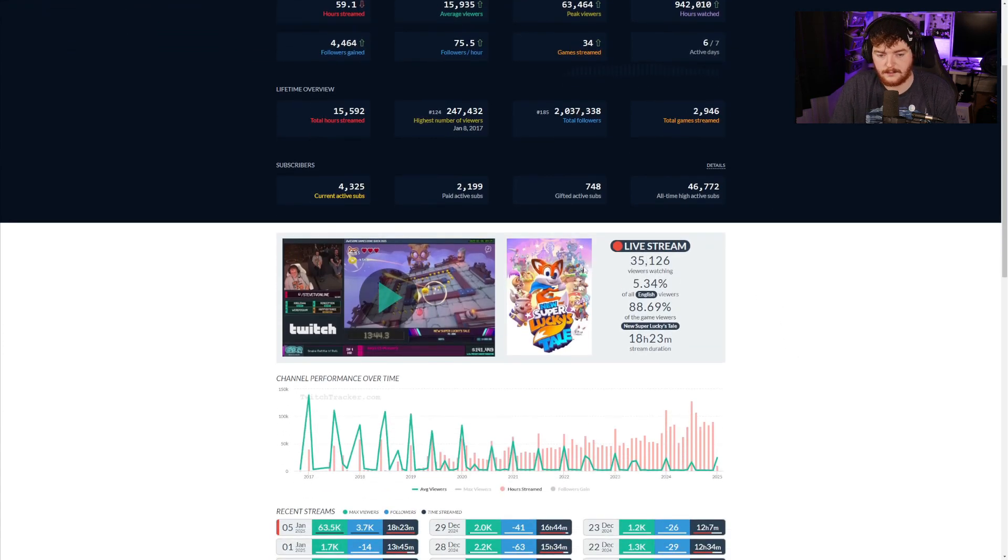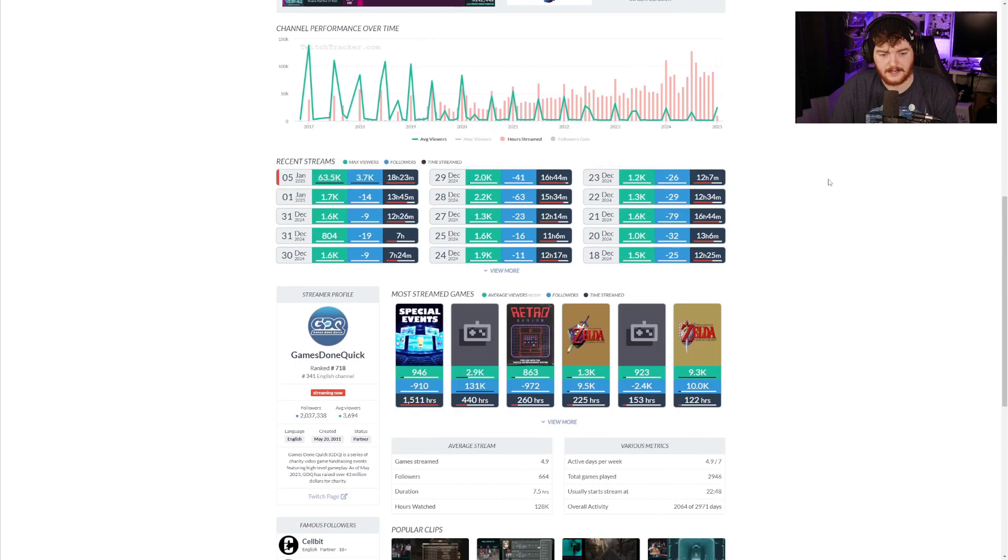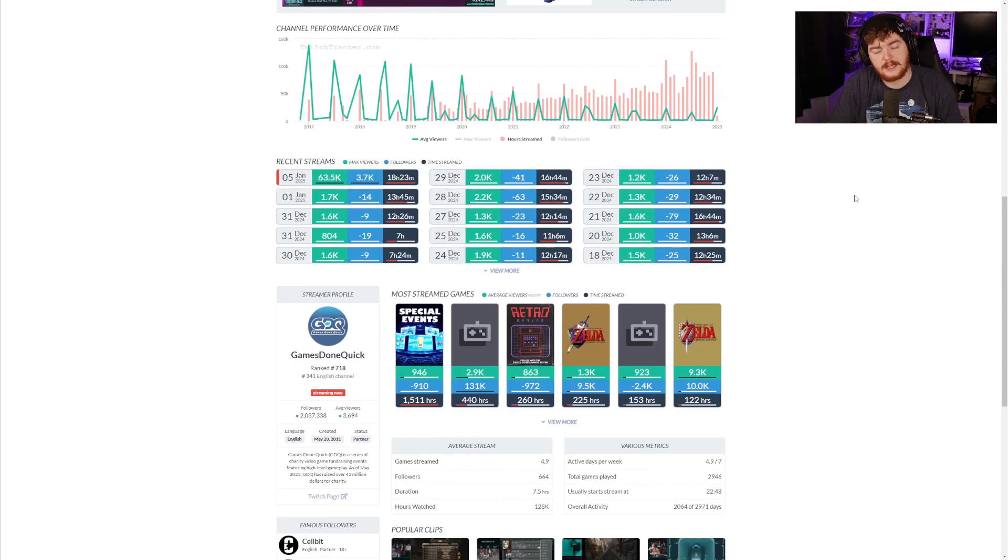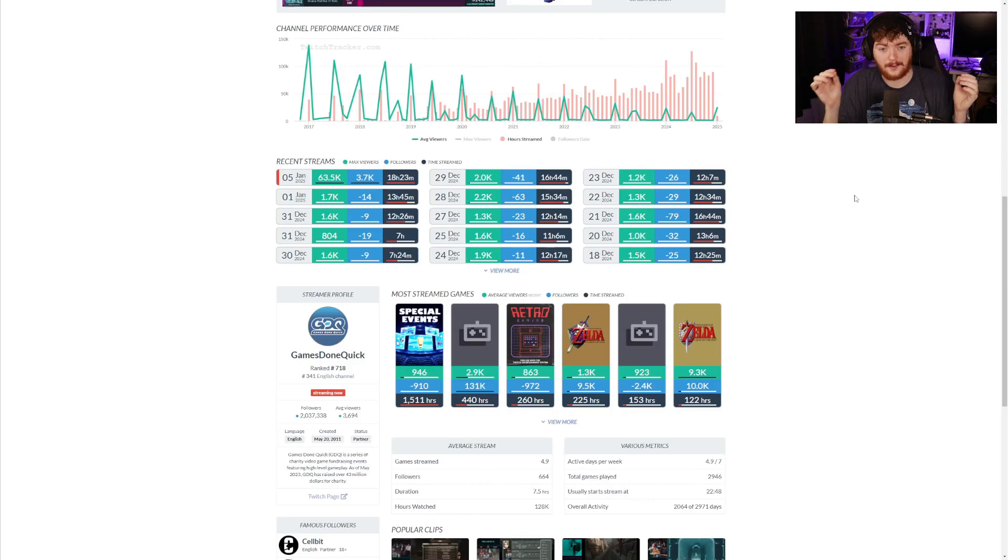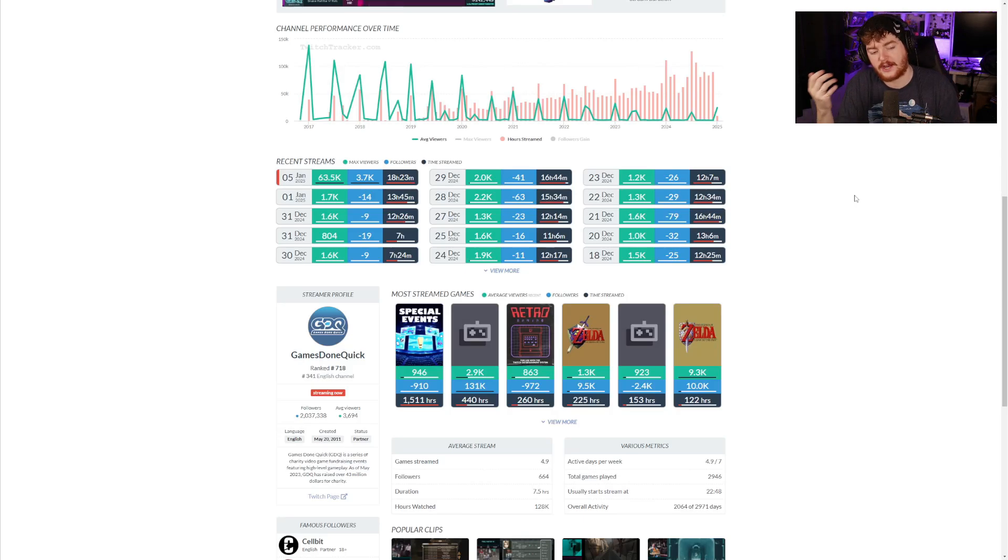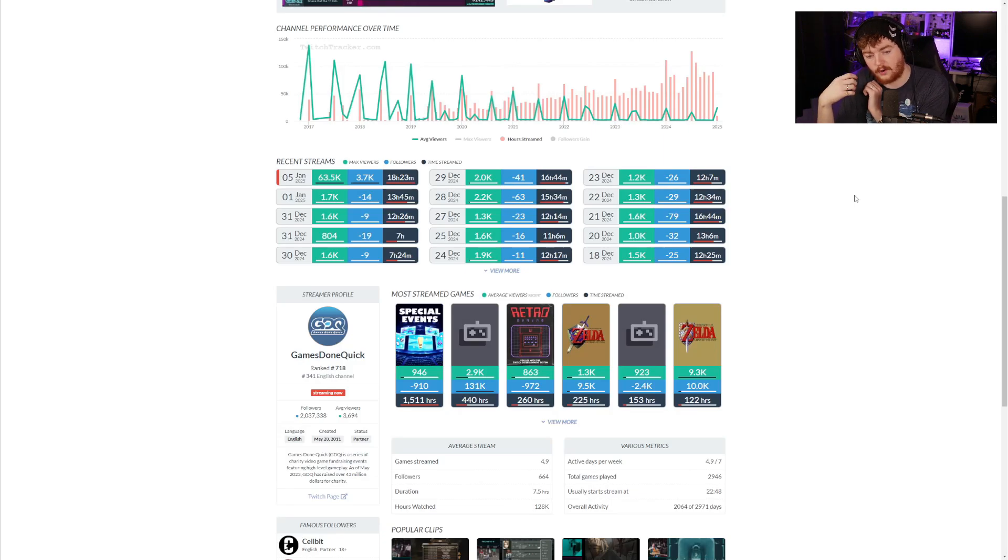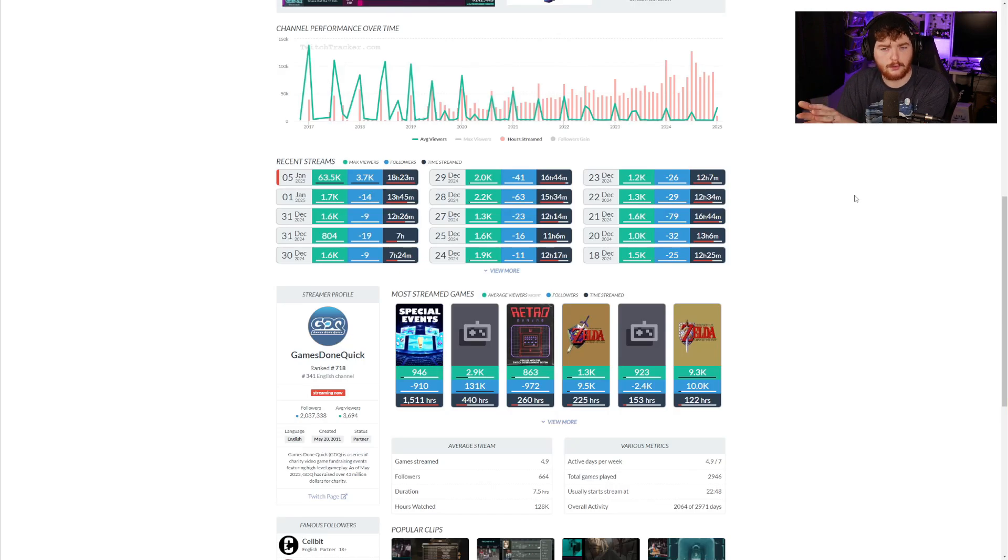We can see the live stream that they're currently doing, you can see their recent streams, you can see their max viewers. Honestly, when you're talking about looking into your analytics, something like Twitch Tracker has it all in one place for you. You can look at a channel whether that be your own channel or a channel of close size to you.